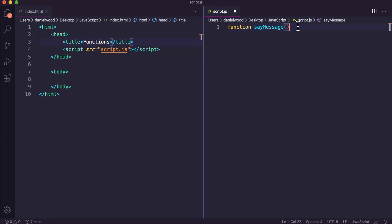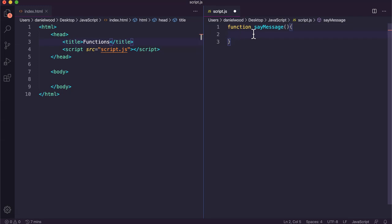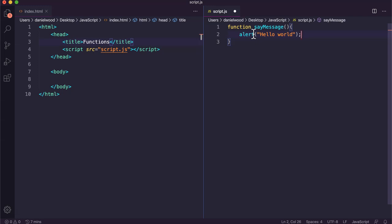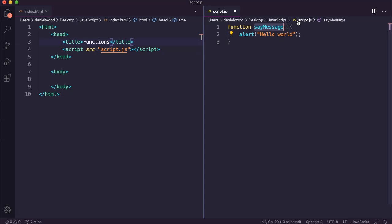Then we use a pair of curly brackets, and all of the code that belongs to this function is contained within those curly braces. We could have one instruction — like an alert message — or a few lines of code in this function definition. Functions should be written so they perform one specific task, so they can be reused in lots of different situations.